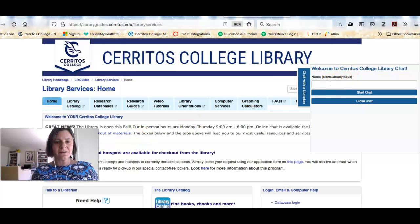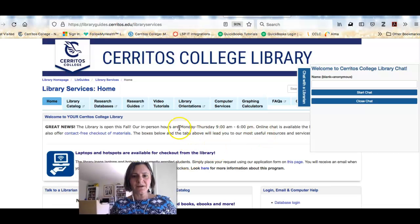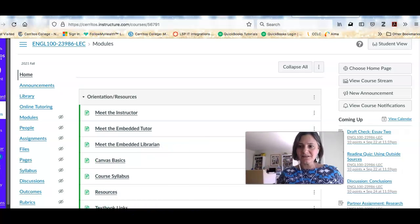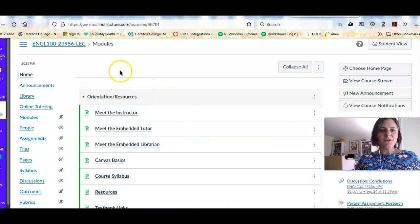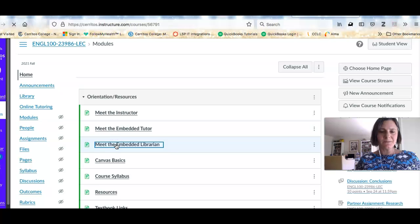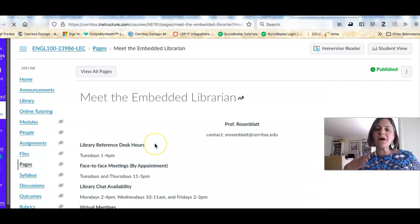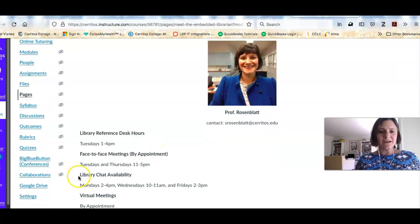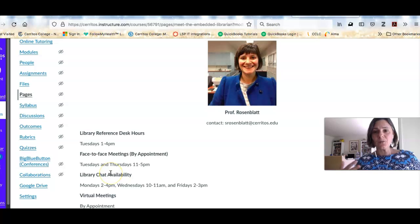In addition, if you see this box here, you can see the hours when our library is open in person, and you could always walk right in and get help right away. Because you're part of a class that has an embedded librarian, you can see here in your course for English 100 we've got a page called Meet the Embedded Librarian, and this includes my contact information. There's also a link so you can go directly to my chat widget to get help from me right away.